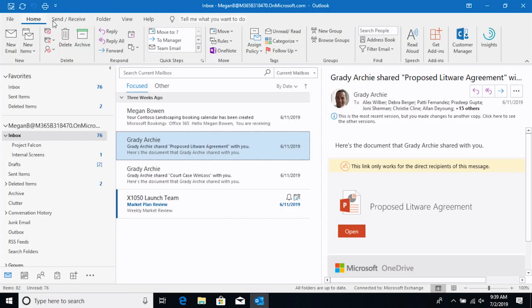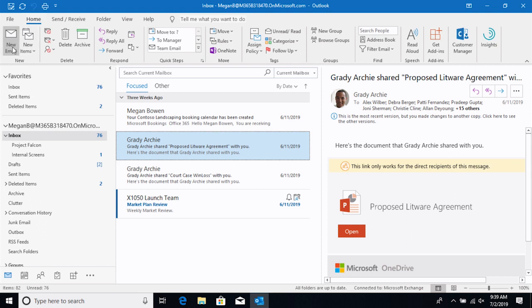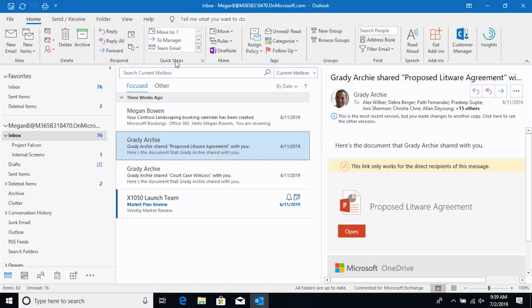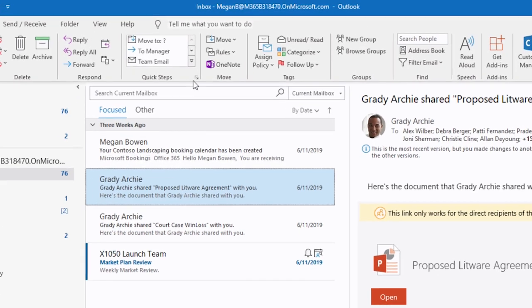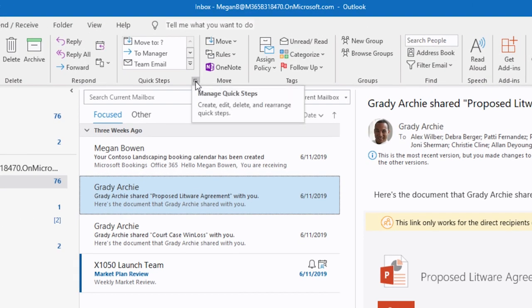All of the other tabs on the ribbon, they keep you in this view, but they bring different options forward. So if I click on Home, I'm going to see these different commands that will do different actions. And the commands are organized into groups, so you can see the group names at the bottom. Now some of the groups have this little arrow in the bottom corner.